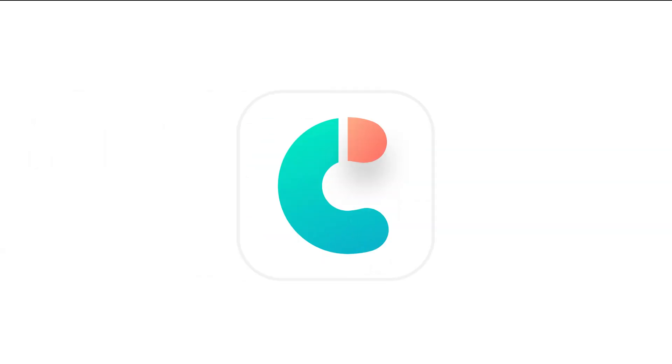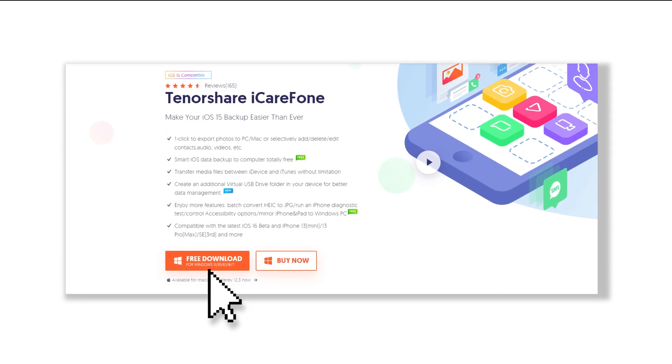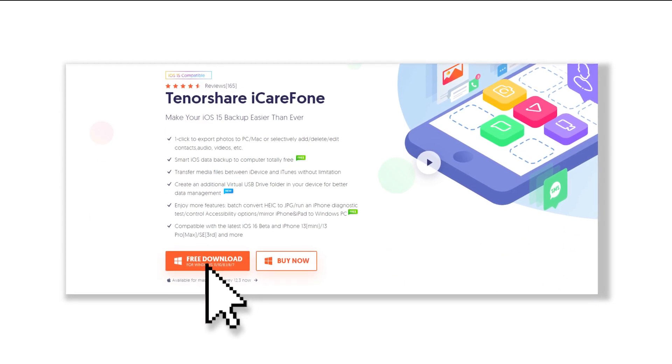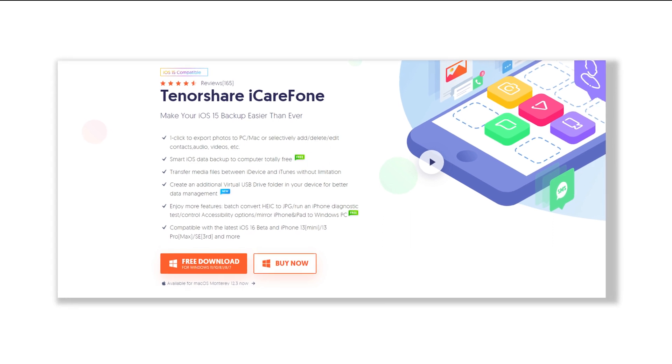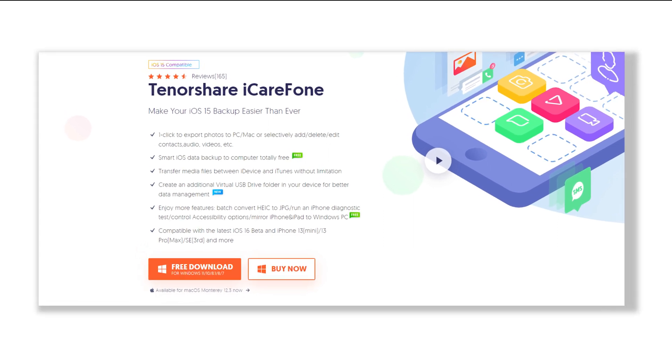Method 2: Transfer photos by iCareFone. Using Tenorshare iCareFone is a new way to transfer data from iPhone to computer. It can transfer more than 100GB within 20 minutes to your iPhone.